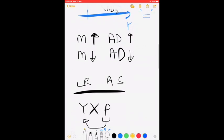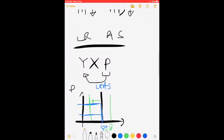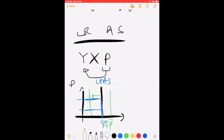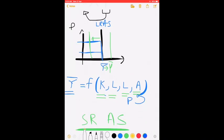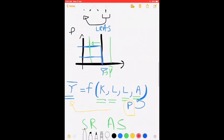Now let's talk about the long-run aggregate supply. This is derived from the classical side of macroeconomics, in which the assumption is that prices don't matter when it comes to production. The long-run aggregate supply says that output Y is a function of capital, labor, land, and technology. Note that price levels are not included, which means prices don't matter when it comes to the production of Y-bar.